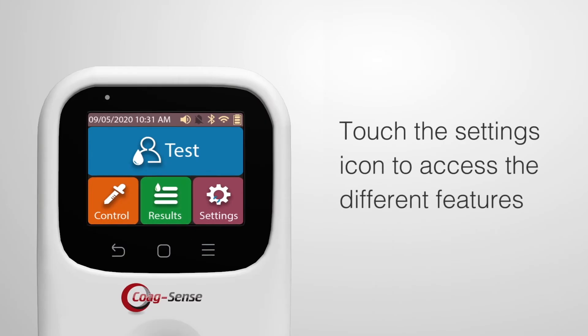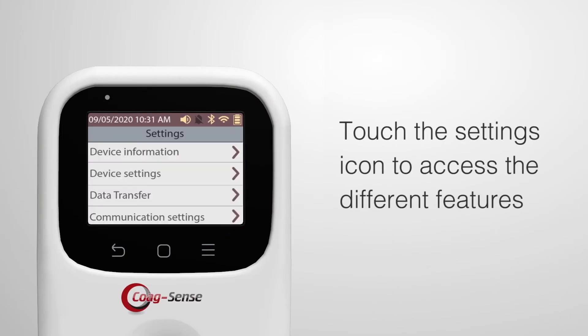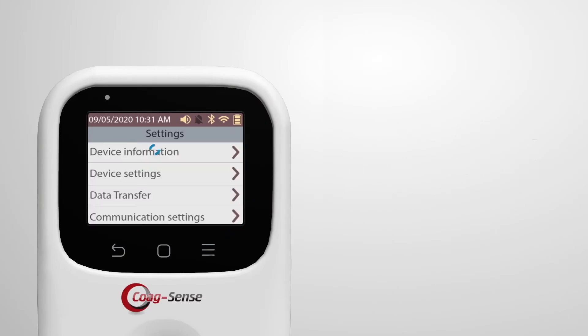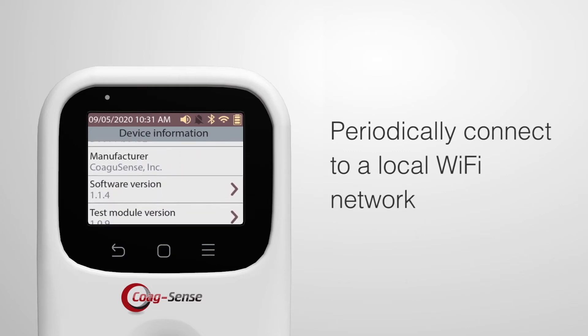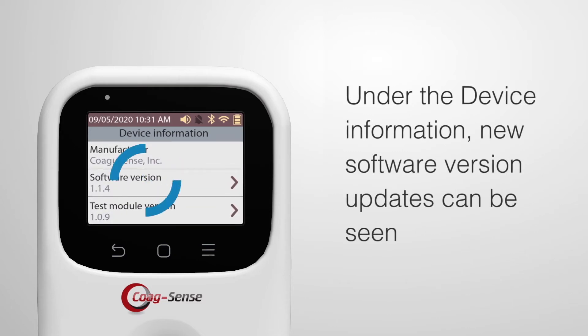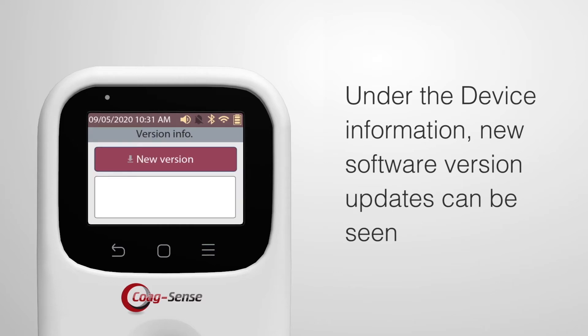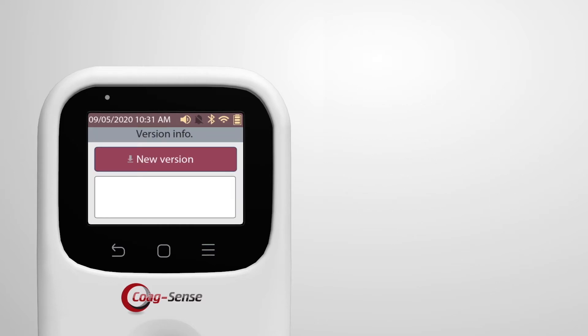Touch the Settings icon to access the different features. It is a good practice to periodically connect to a local Wi-Fi network so that under the device information, new software version updates can be seen.